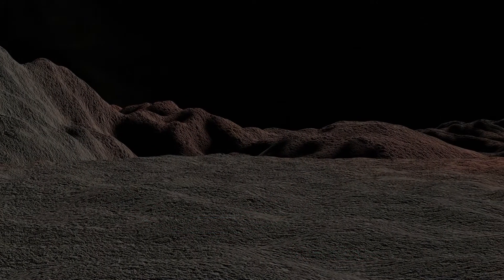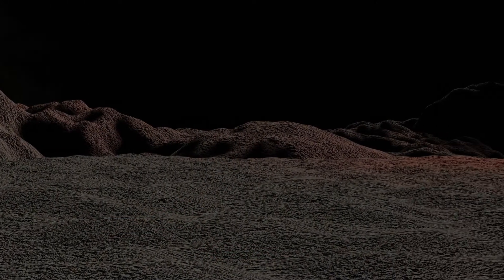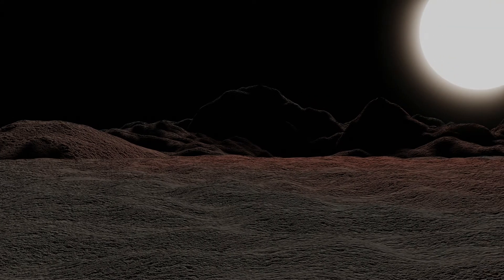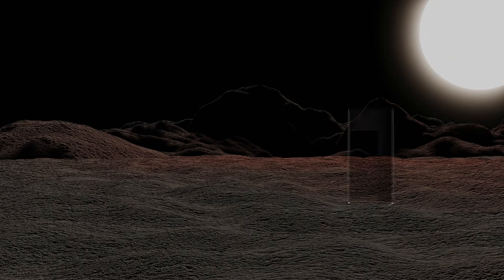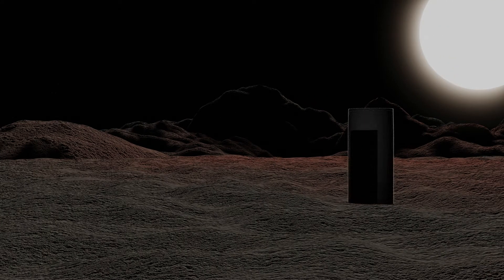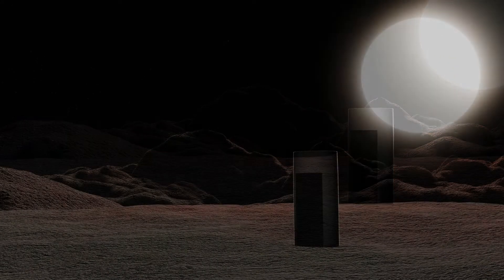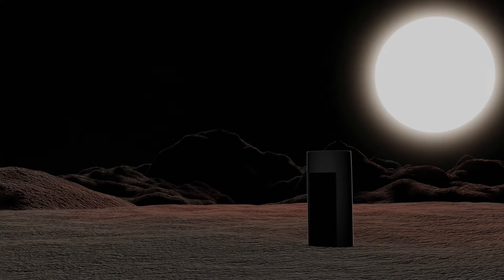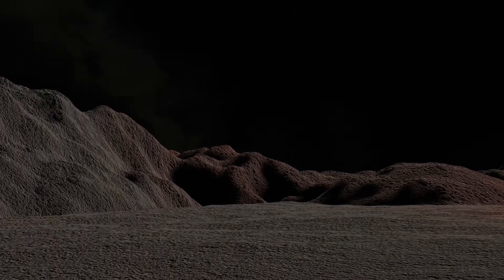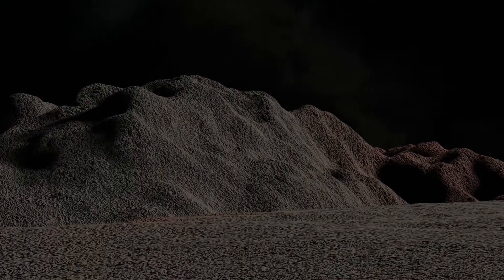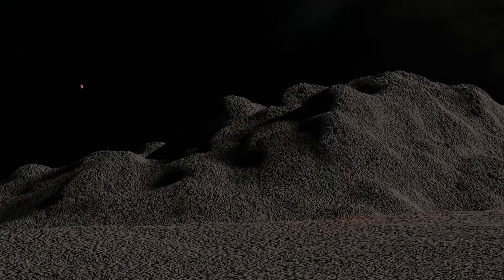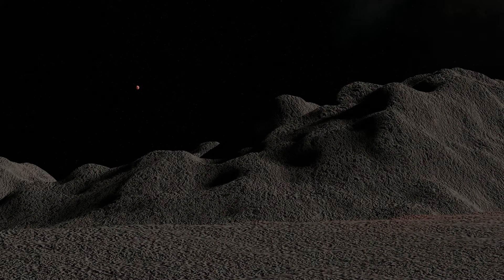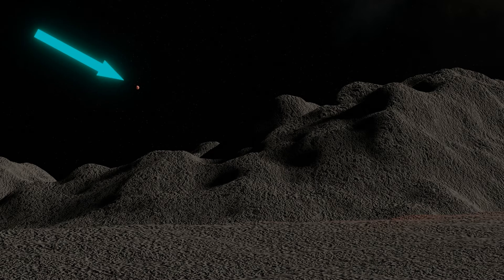This would still be a punishingly hot planet, but I want to land and show you something, and it's alright, we're protected anyway. From here, if we look out into space, the star looks huge in the sky, but from here we can also see the innermost planet. It's only about a million kilometers away. That's less than three times as far away as the Moon is from the Earth.